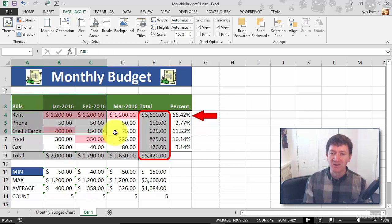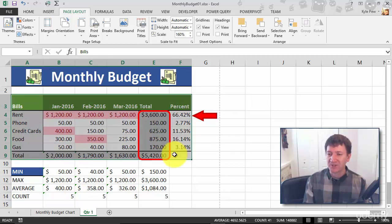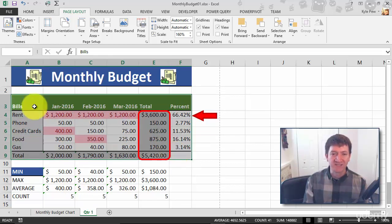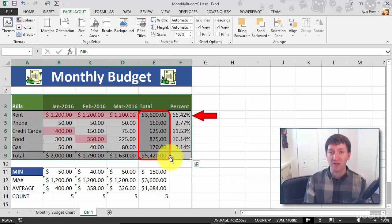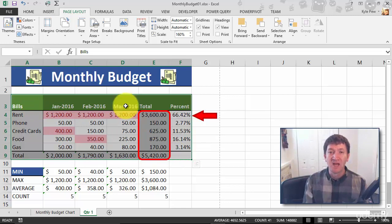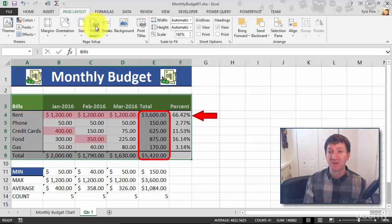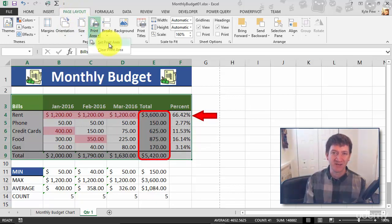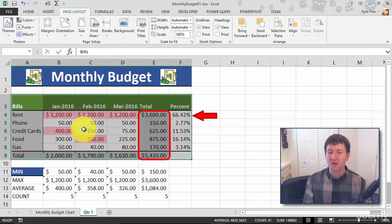So I'm going to select my little spreadsheet, that's A3 down to F9. There we go. I'm going to go up to Page Layout, I'm going to go to Print Area, and I'm going to set the print area.